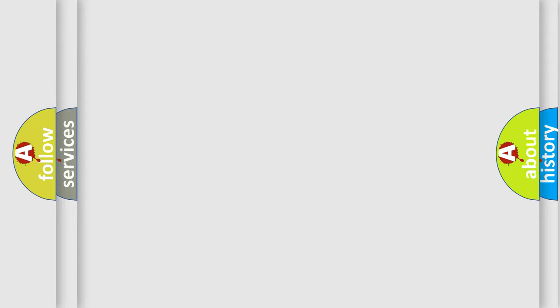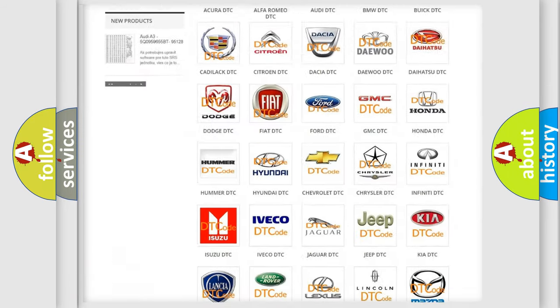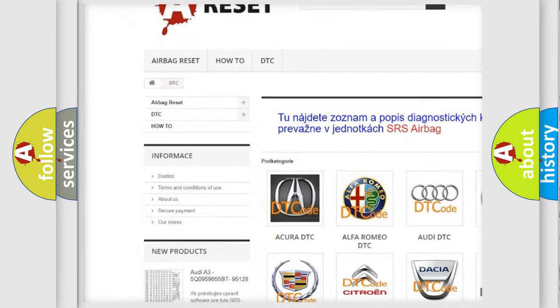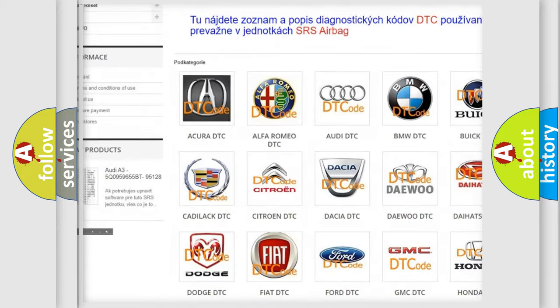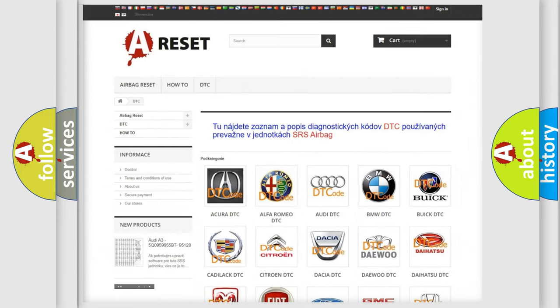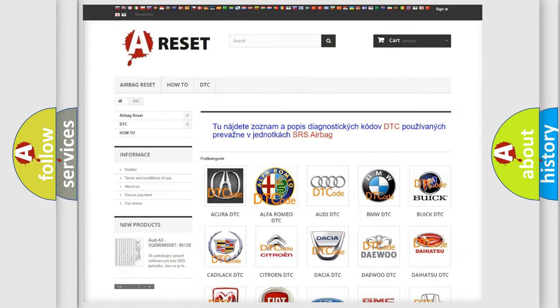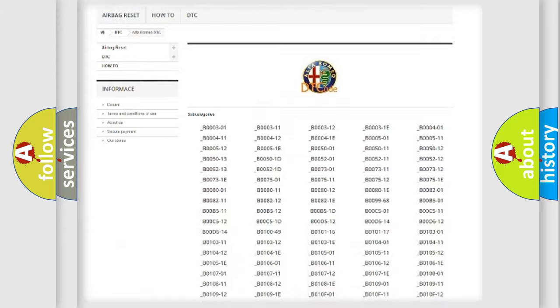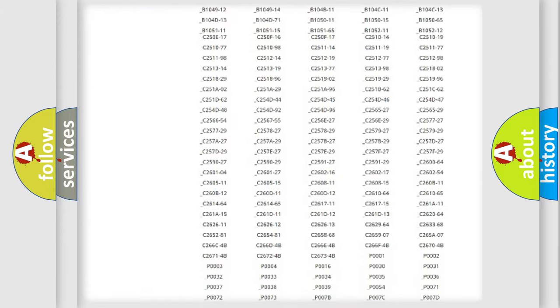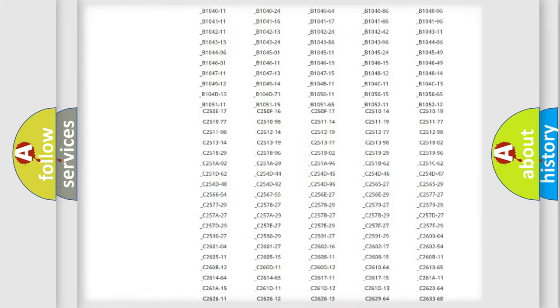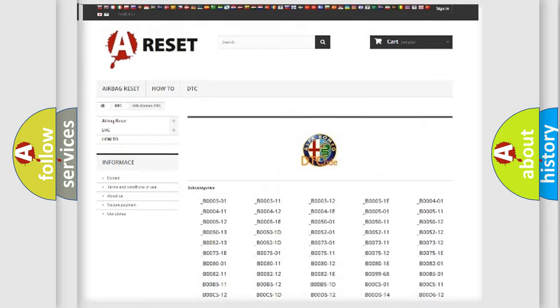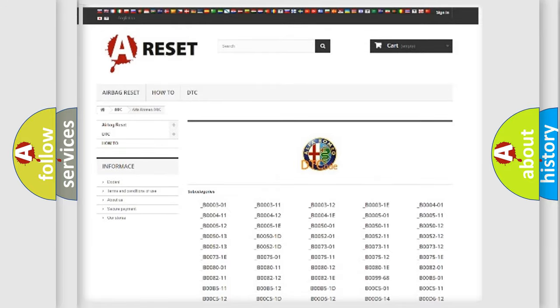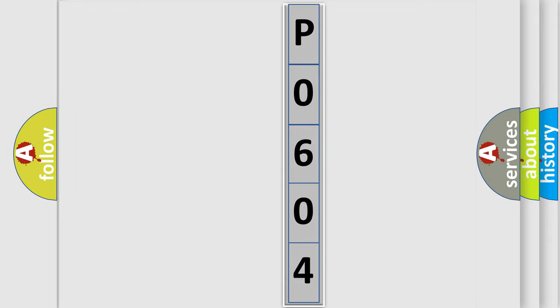Our website airbagreset.sk produces useful videos for you. You do not have to go through the OBD-II protocol anymore to know how to troubleshoot any car breakdown. You will find all the diagnostic codes that can be diagnosed in Alfa Romeo vehicles, also many other useful things. The following demonstration will help you look into the world of software for car control units.